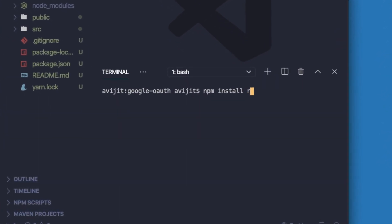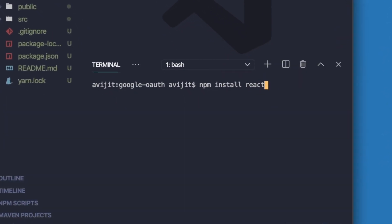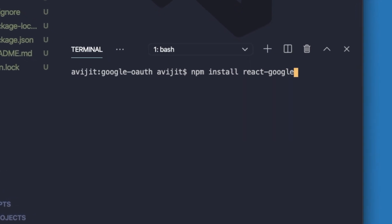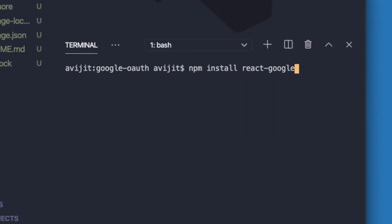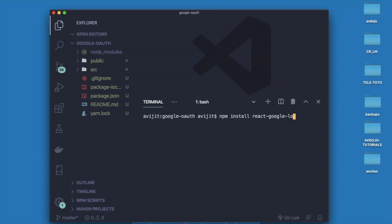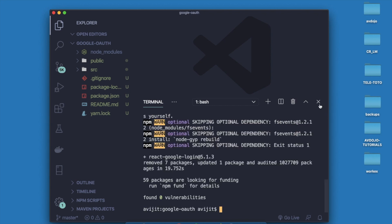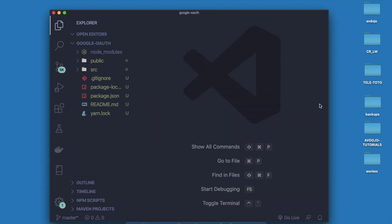Open your terminal by pressing Ctrl+J for Windows and Command+J for Mac. Write npm space install space react-google-login. Here I'm going to use one third-party library to implement Google OAuth system, so it will take some time.